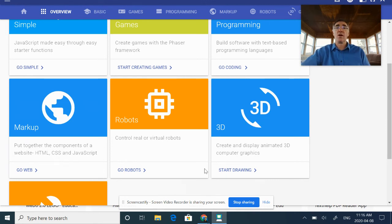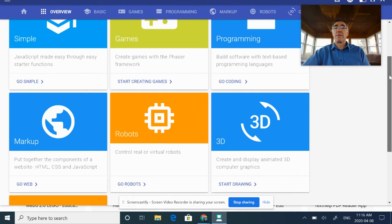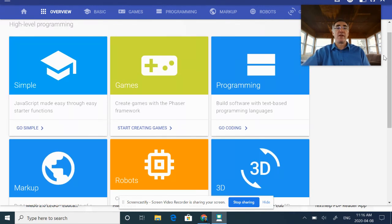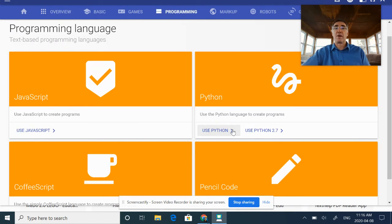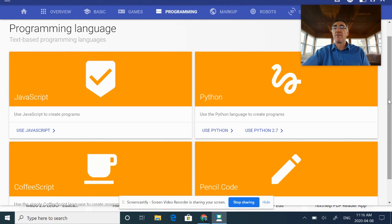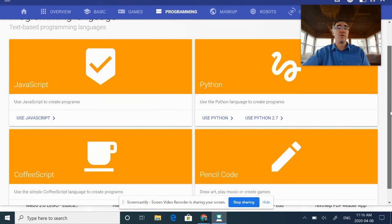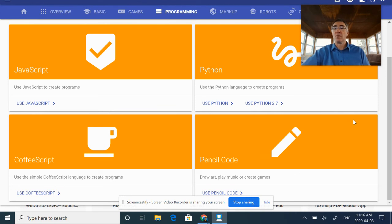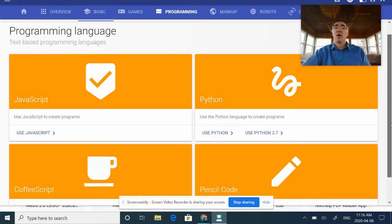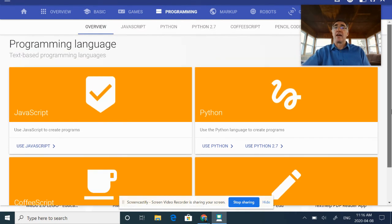The programming one over here—this is the one where you would be looking at building your software, probably through JavaScript. They do have others in here: Python, of course, your CoffeeScript, your Pencil Code—are the four main ones that they're using here.